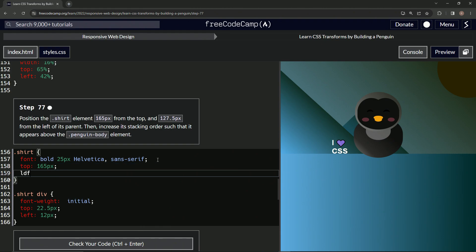Then we're going to say left is now 127.5 pixels. There we go.